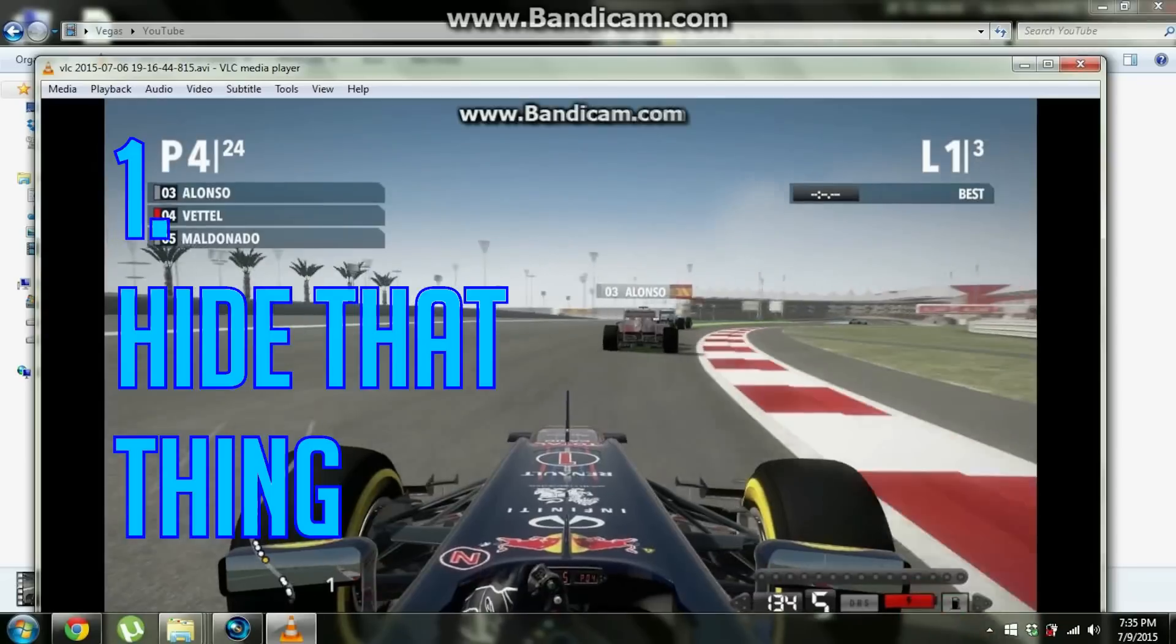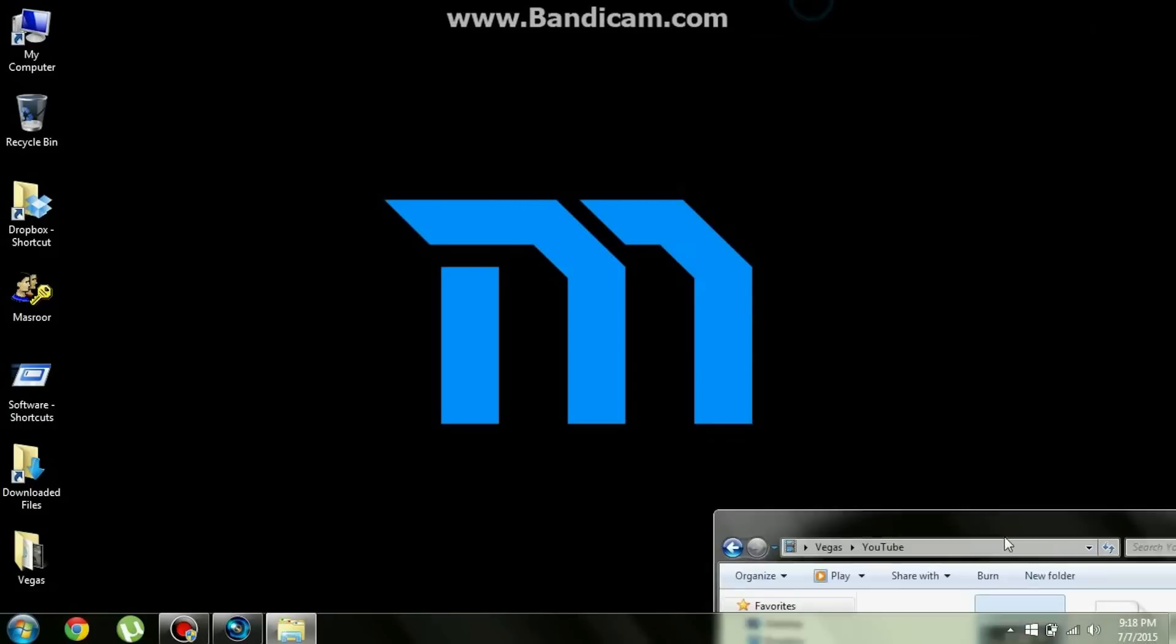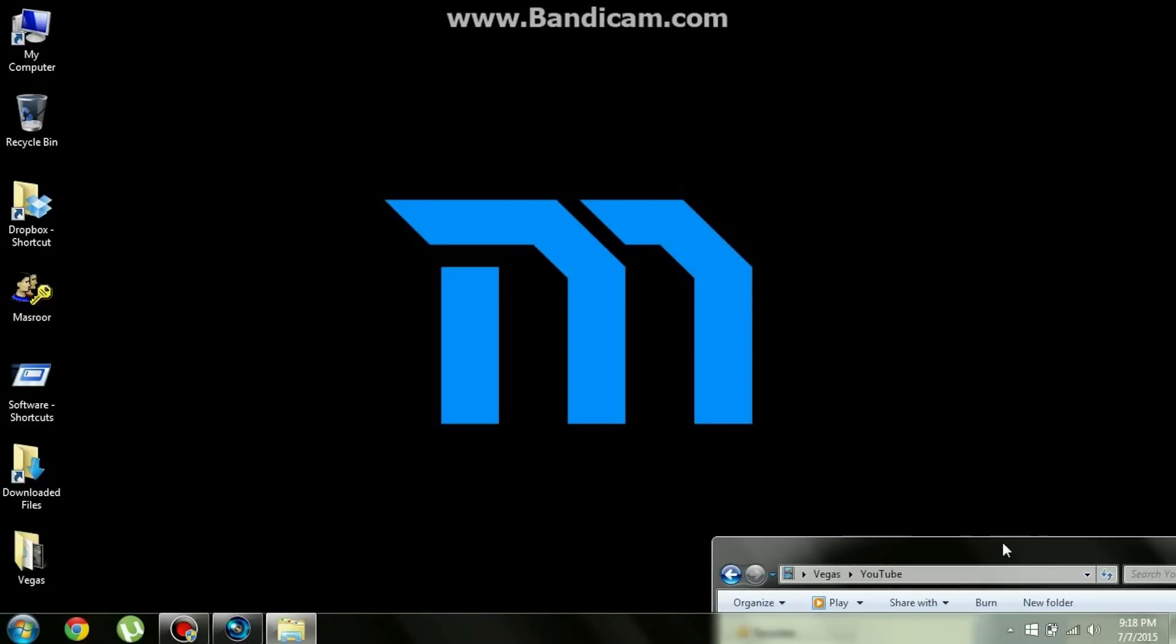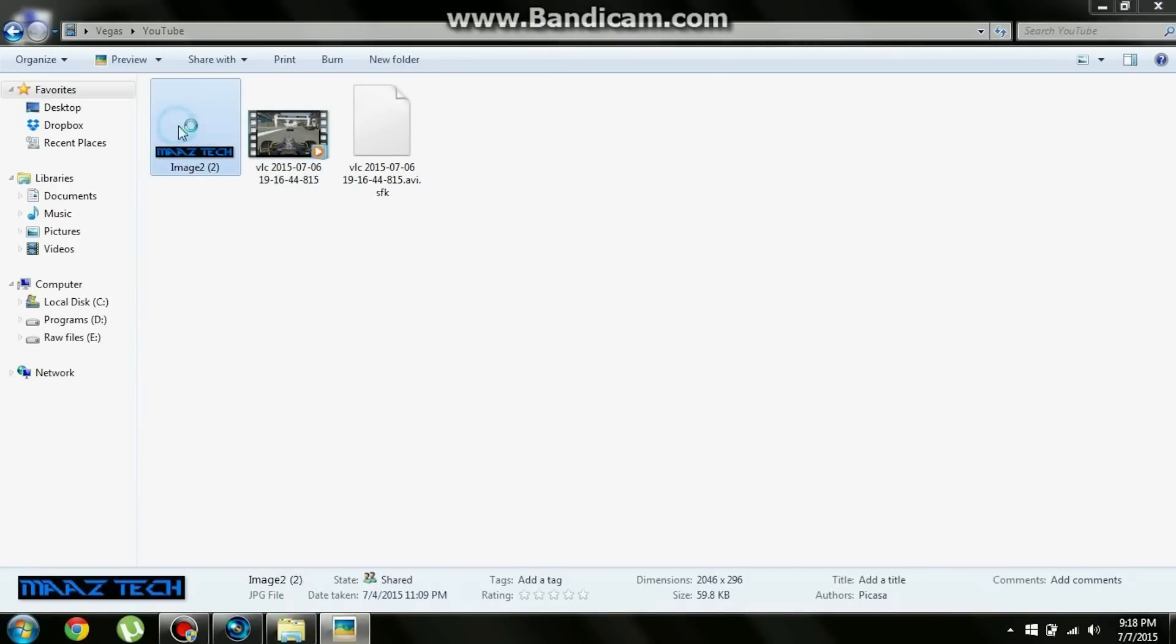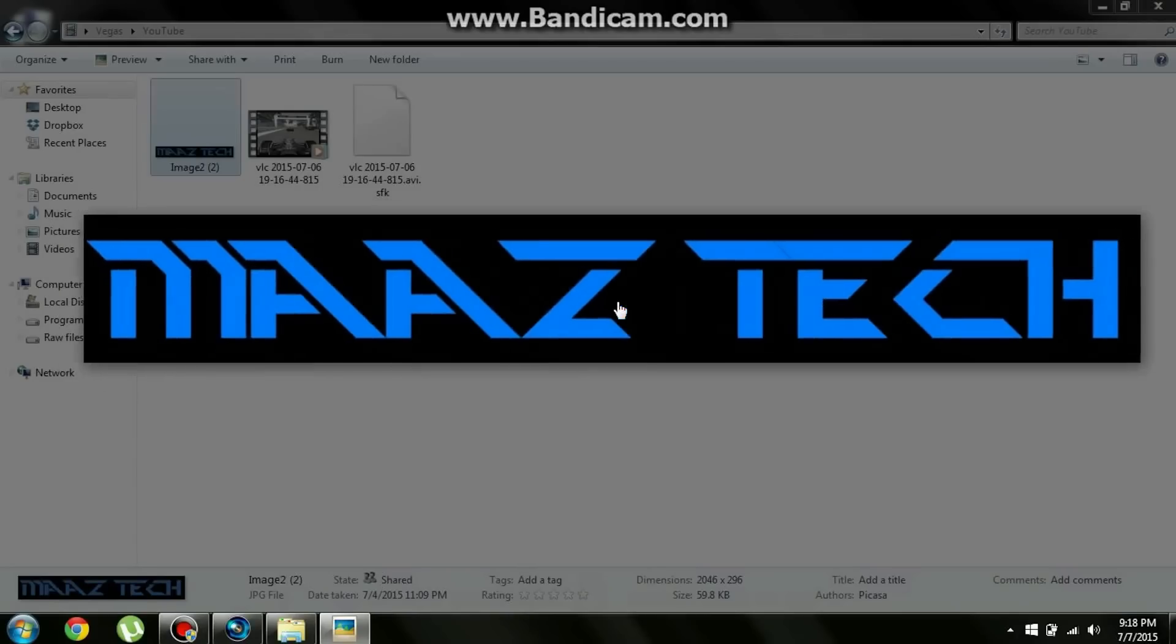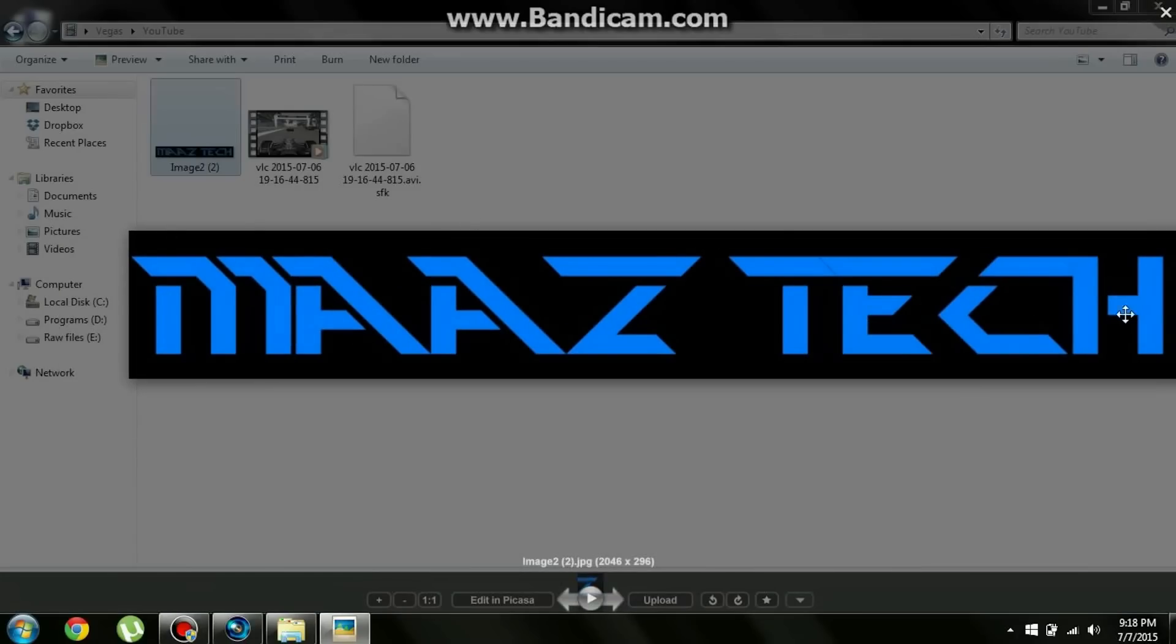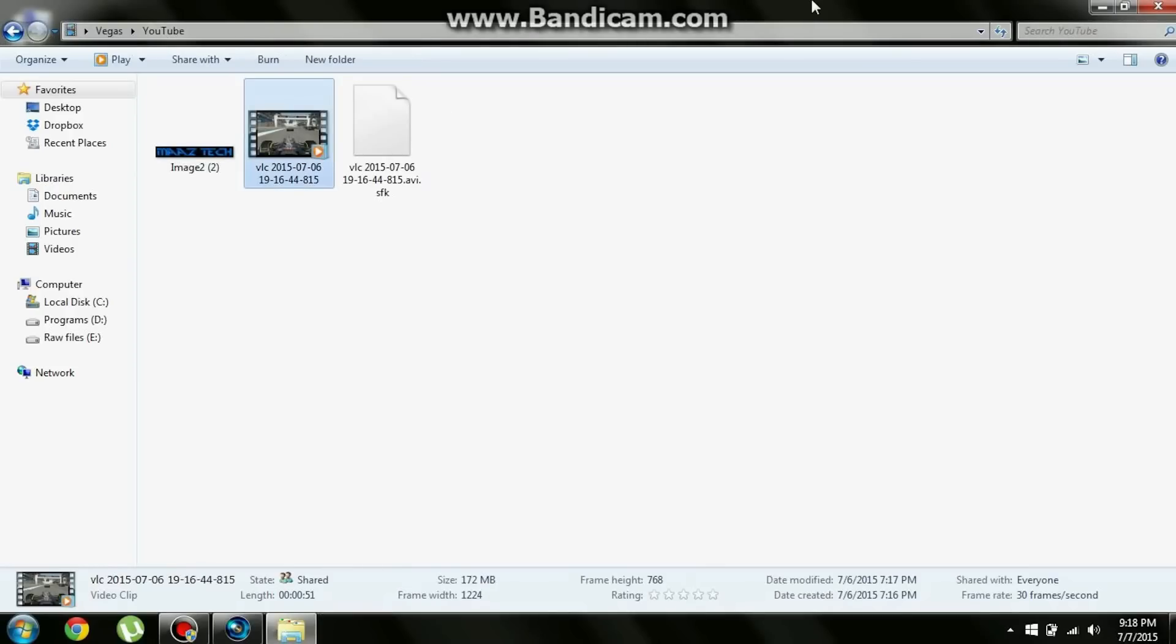Now to hide your logo, to hide that Bandicam logo you need another logo or maybe the logo of your channel or something. So I've already made a logo of my channel. That's this Mass Tech here. It should make sure it's a rectangle in shape so that it fits properly as the Bandicam logo itself is also in rectangular shape. So let's go back to this Vegas software.